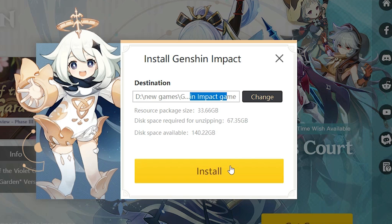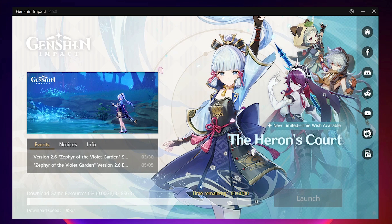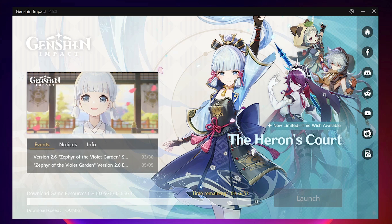Now just go to install, and this time you will not find any error. Your installation is started. So guys, this is the simplest way to fix Genshin Impact error insufficient storage on your PC or laptop.